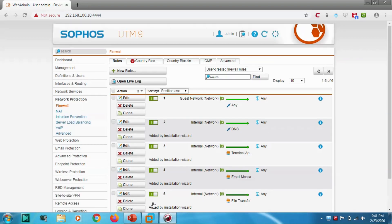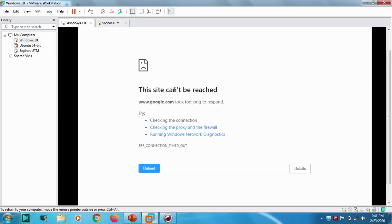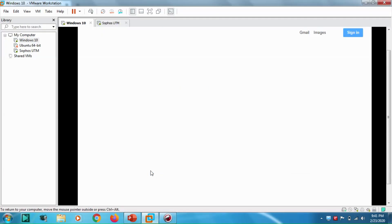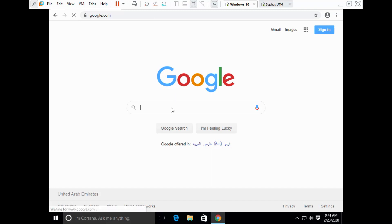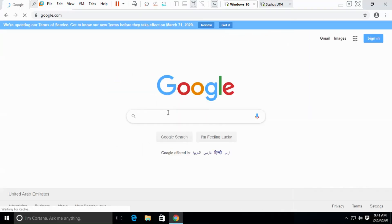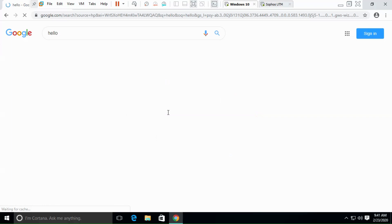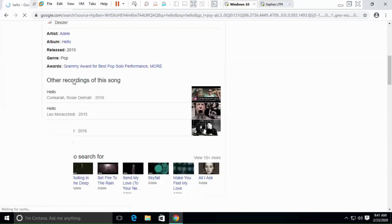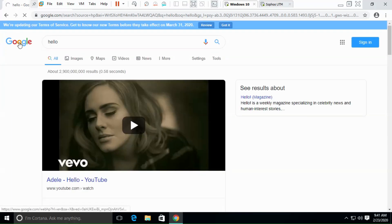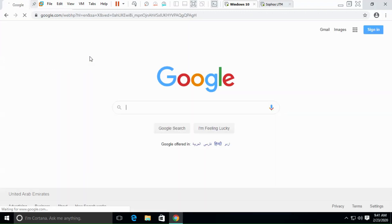Most probably it's going to work. Let's go back to Windows 10 — and yes, it's working! Google is accessible now. I can get content from the internet. So the guest network now has internet access.